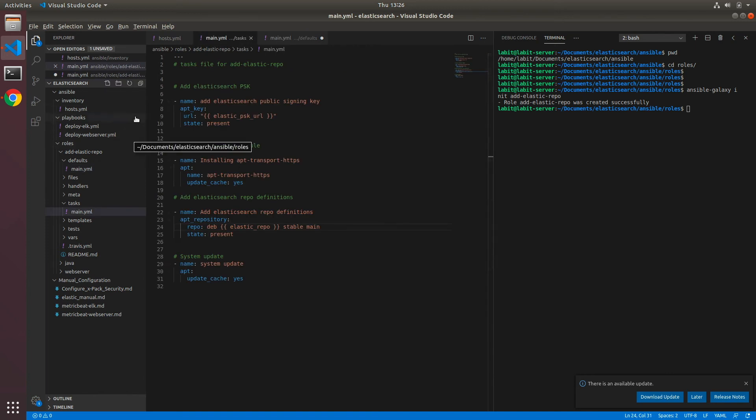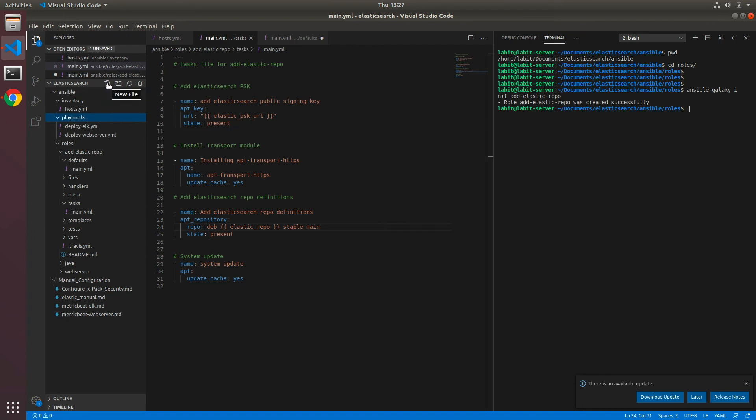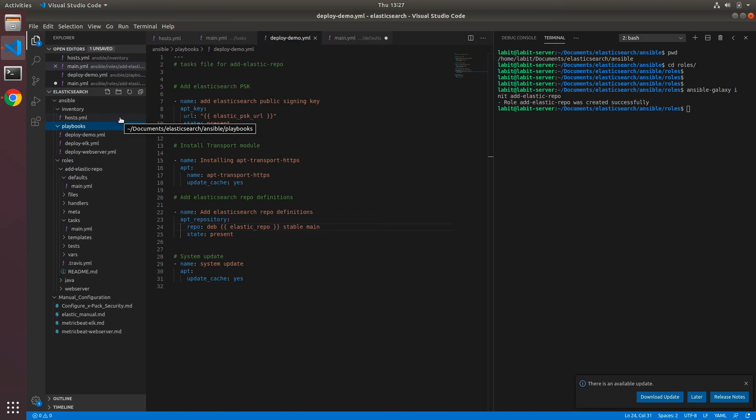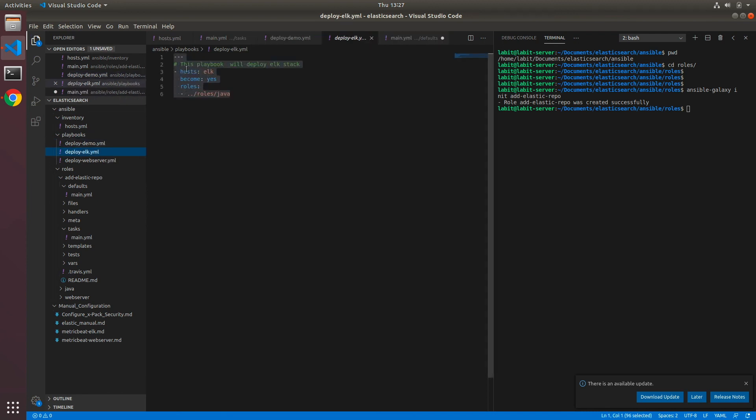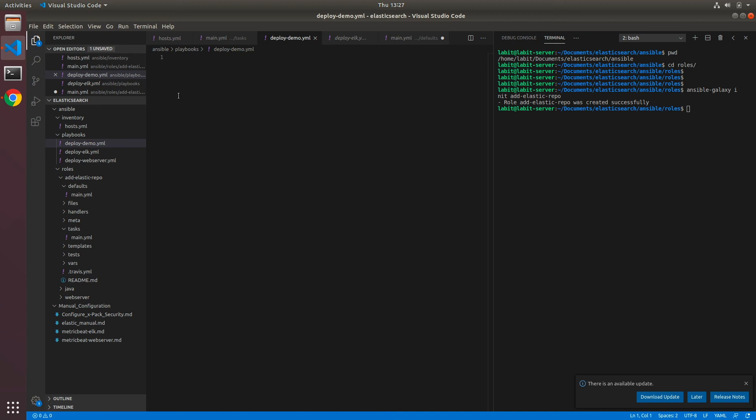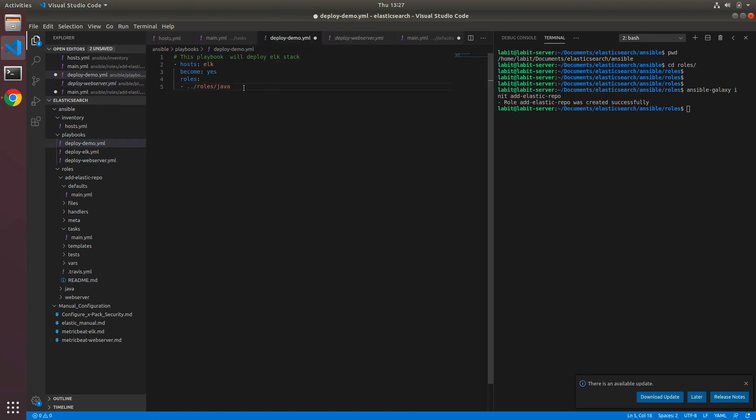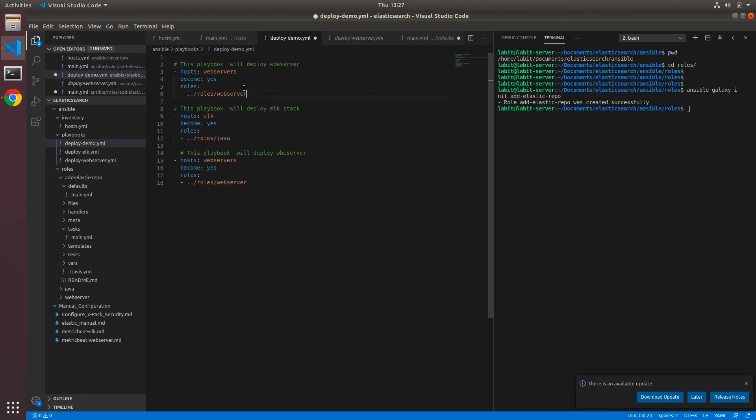Now once this is done we can go to our playbooks and this time let's create a new file and call it deploy_demo.yaml. I'll copy the contents of elk and webserver files here and I'll add three dashes.